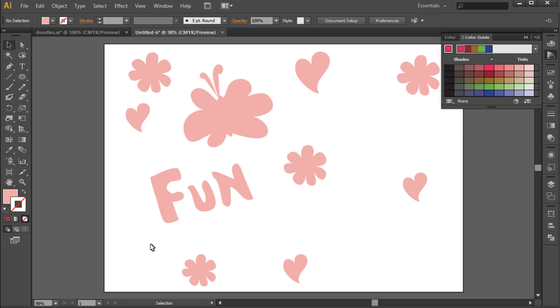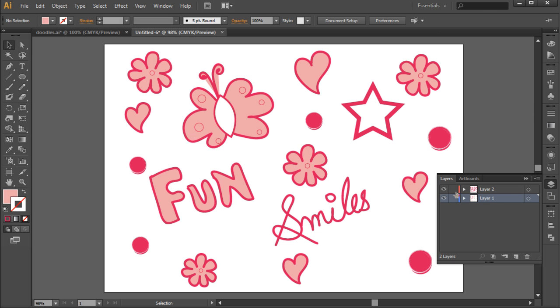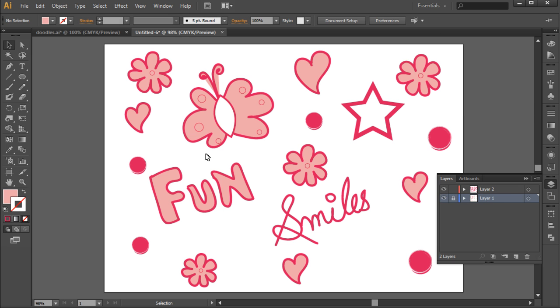With that taken care of, we will unhide the second layer and lock the first layer. After that, we will select all the circles that we added before. That is, within the wings of the butterfly and the flower shapes.